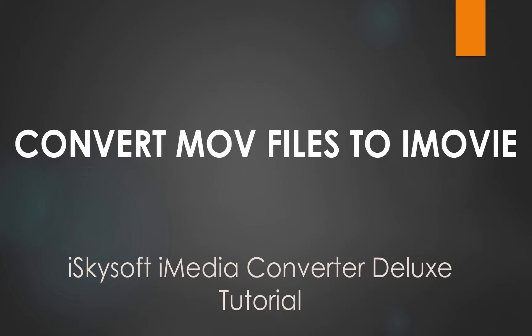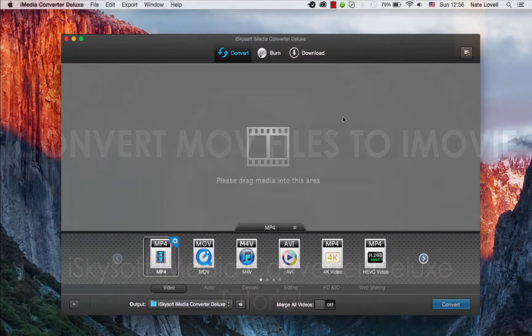Hello everyone, in this tutorial I'll be teaching you how to convert your QuickTime files to iMovie format on Mac using iSkysoft iMedia Converter Deluxe.